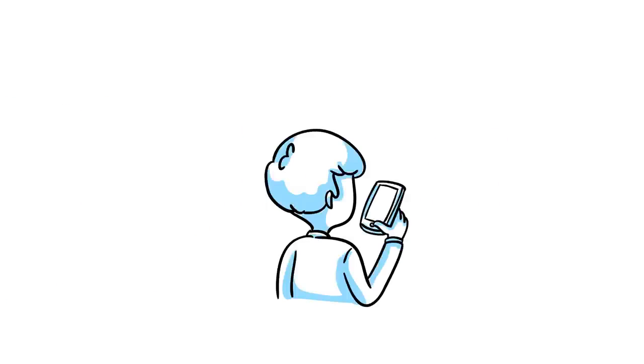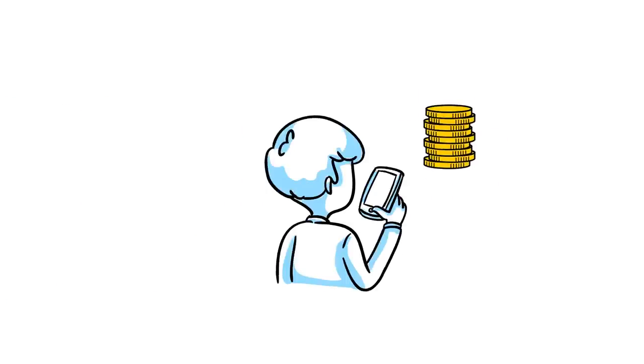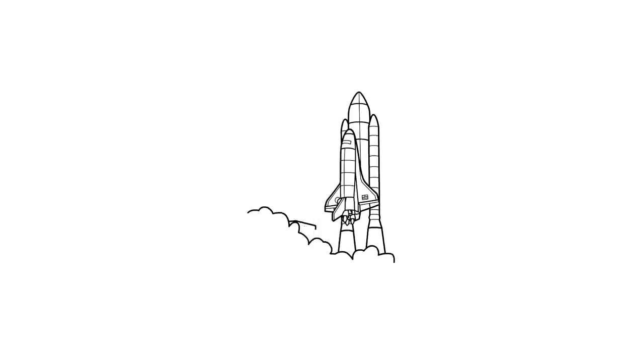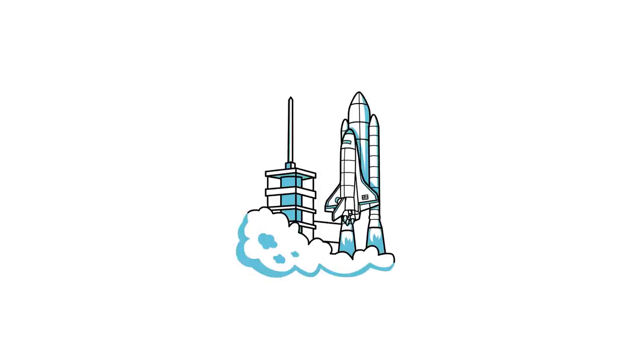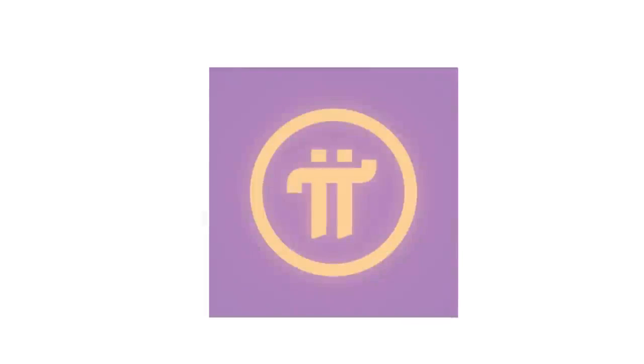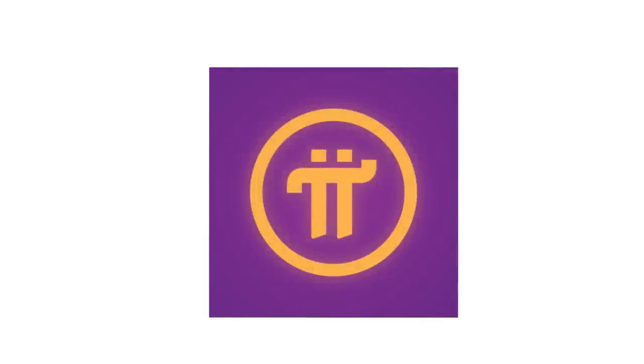Have a phone? You've got Pi. It's time to join the revolution. Download Pi today for Apple or Android and get your piece of the Pi.